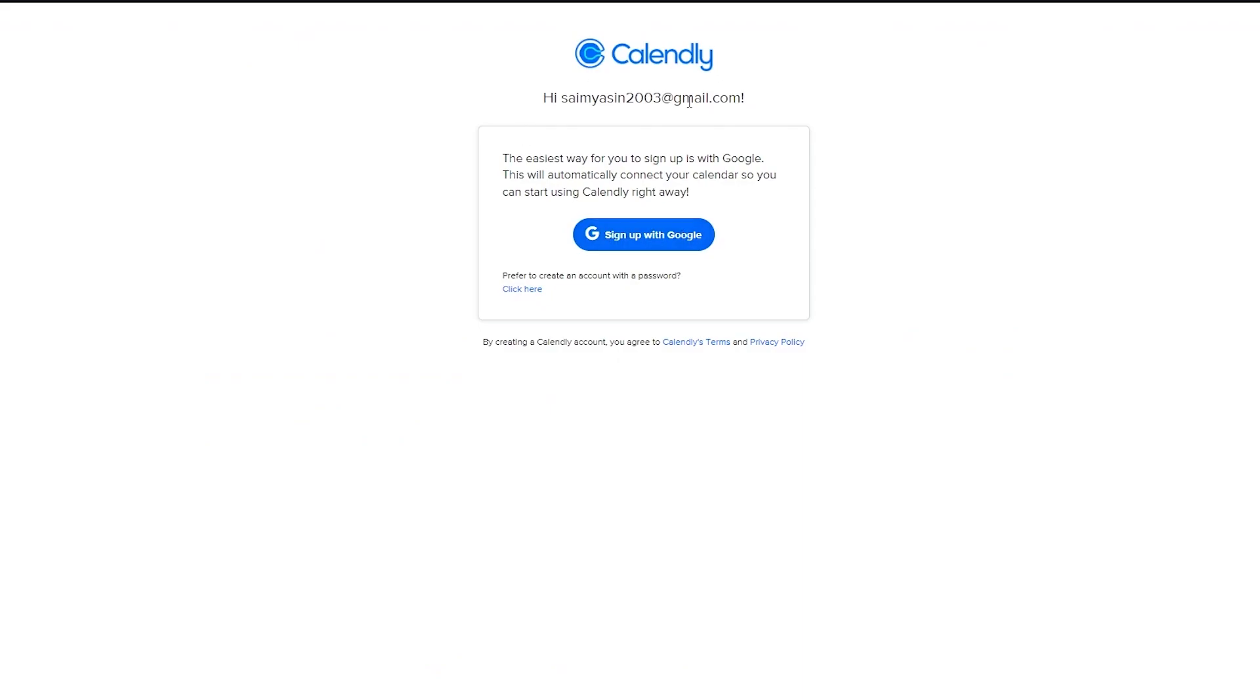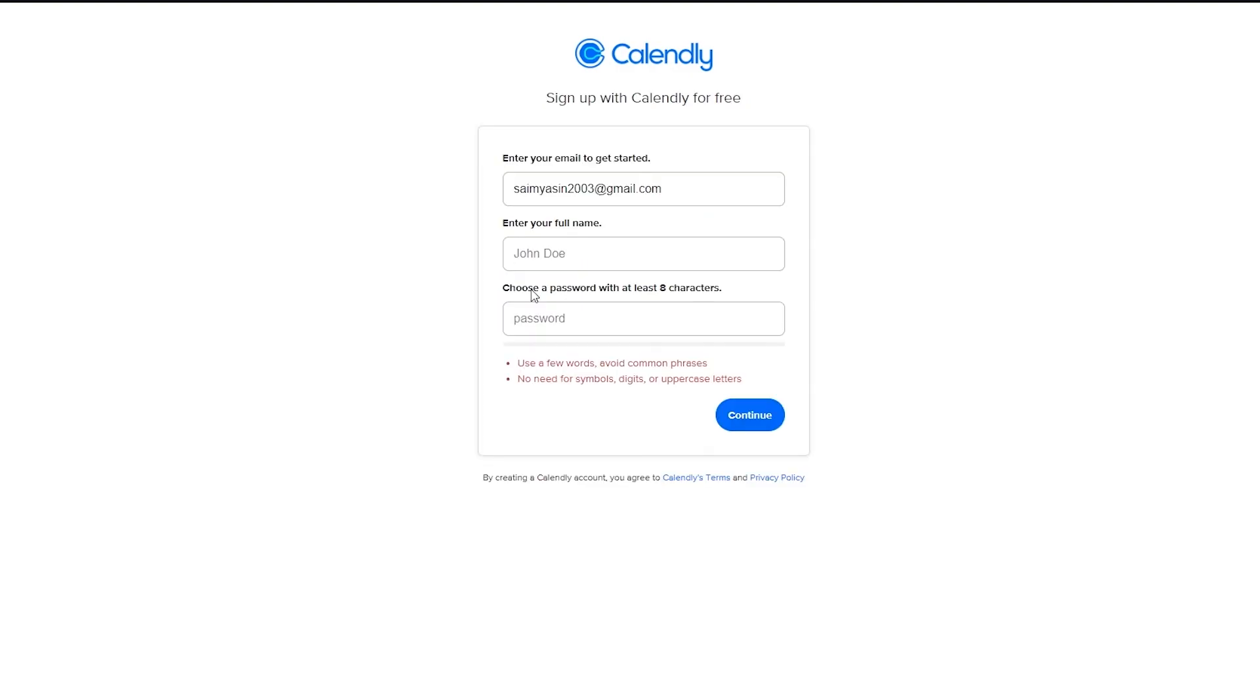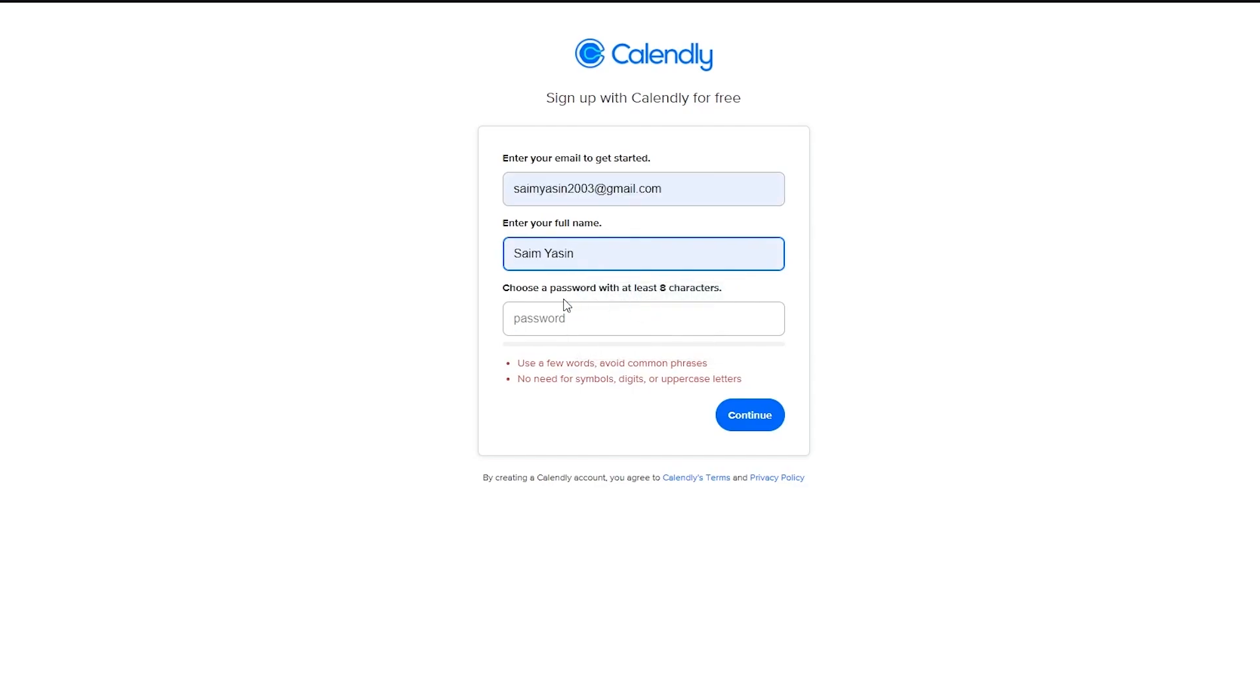And what it does is it says the easiest way for you is to sign up with your Google. Now, if you want to do that, you can sign up with your Google and it will integrate your Google account with Calendly. Or you can prefer to create account with a password. That's what I'm going to do right now.